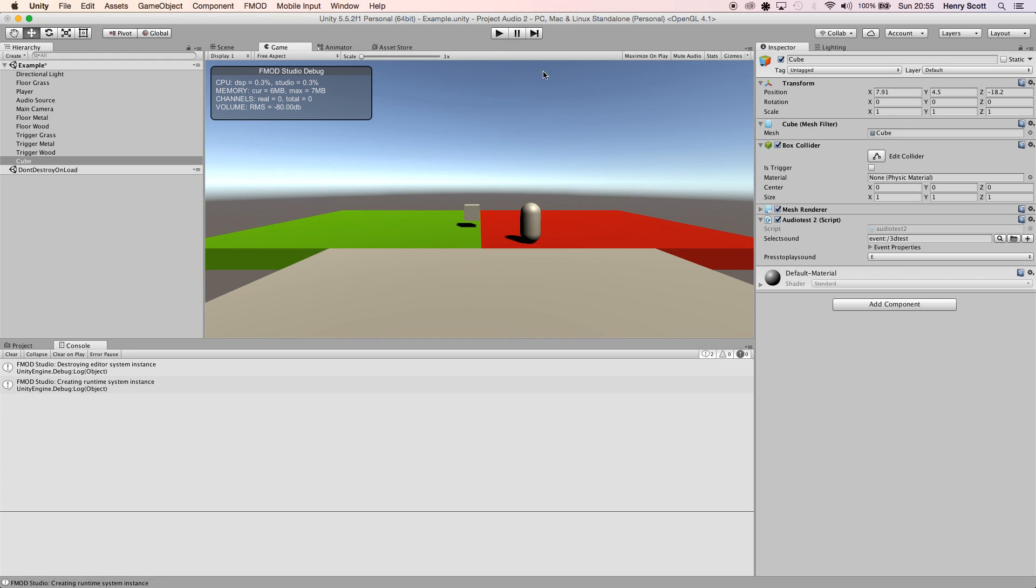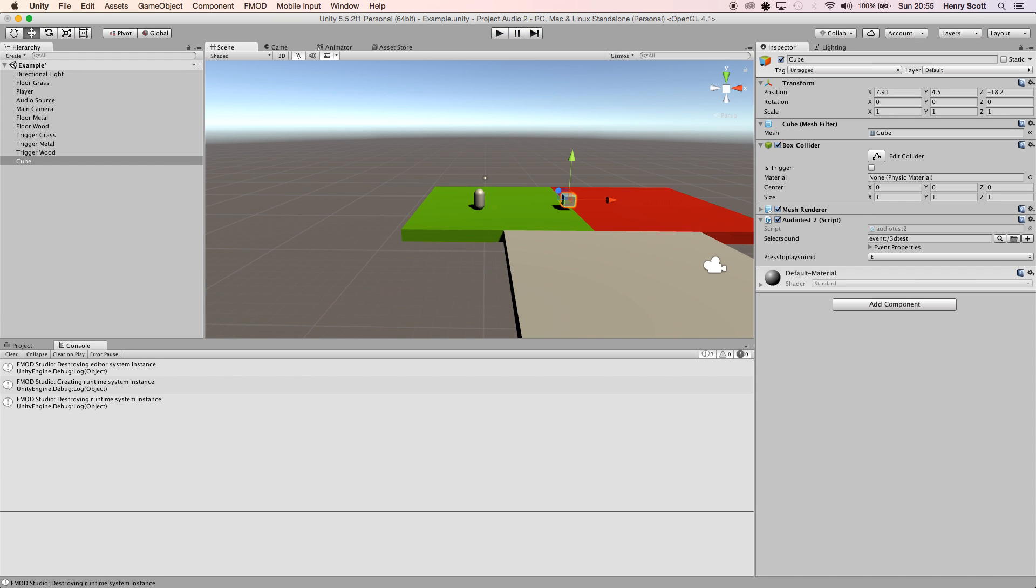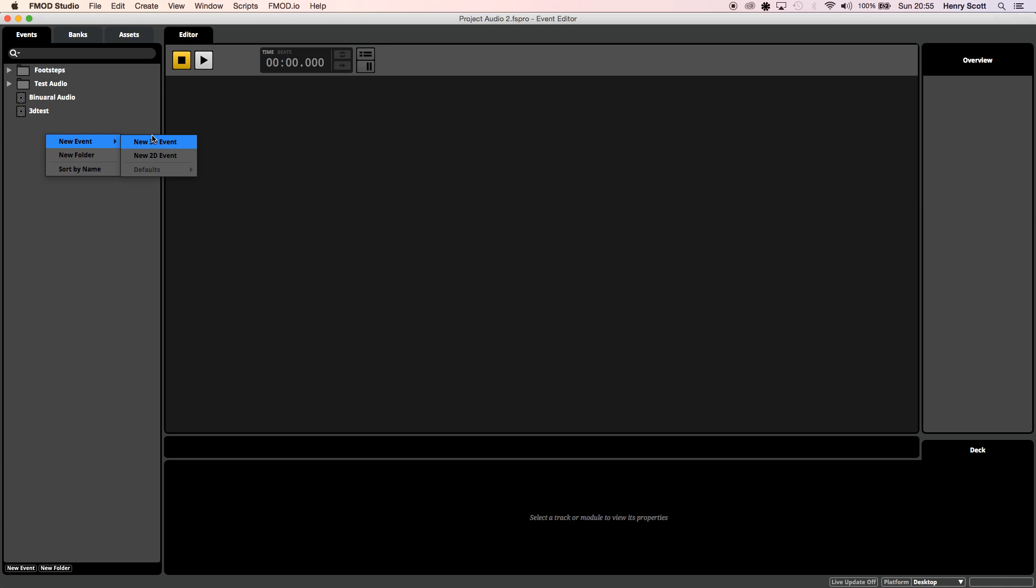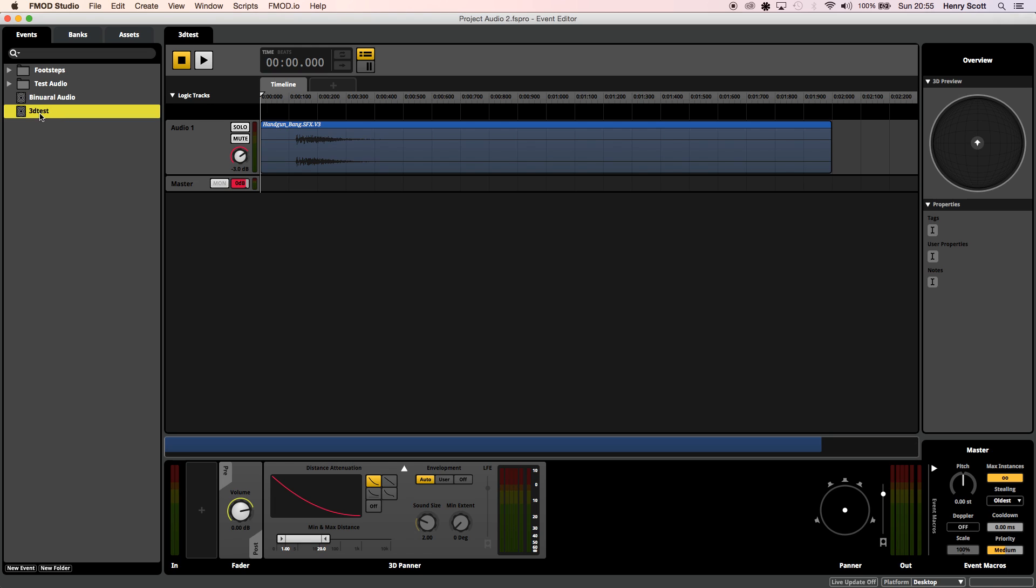If I quickly jump into FMOD, all I've done for sake of demonstrating this is I've created a 3D event by right-clicking, click New Event, which is here - 3D test. I've just chucked my audio in and left it like that. You can edit the attenuation graph and all of these panner settings if you like, but for the sake of this tutorial I'm just leaving it like that.